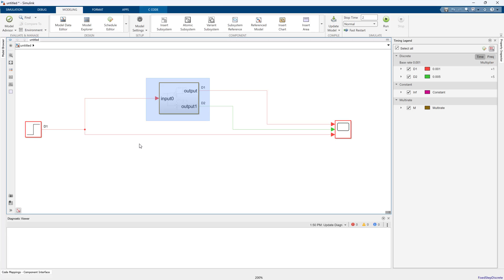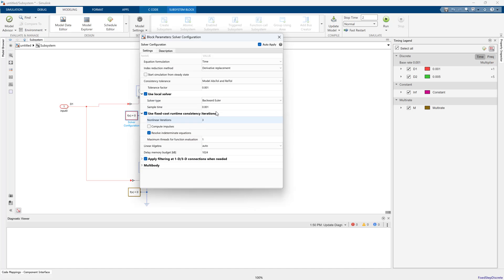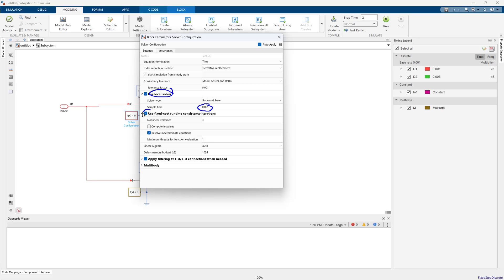That is all I have on this topic. The key to generate code with Simscape is you need to go to the solver configuration and turn on the local solver. You need to pick a sample time that's small enough to simulate your system accurately, but after that make it as large as possible to speed up your simulation. You want to keep the fixed cost time consistent iterations turned on and you want this value to also be as small as possible.